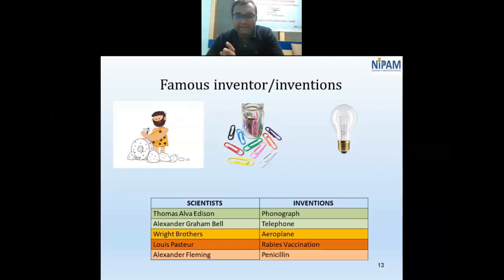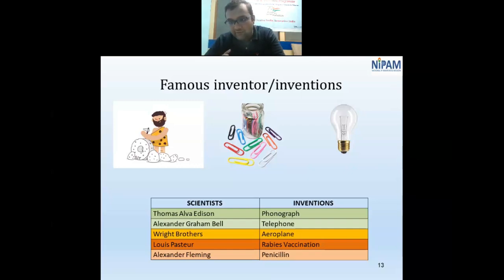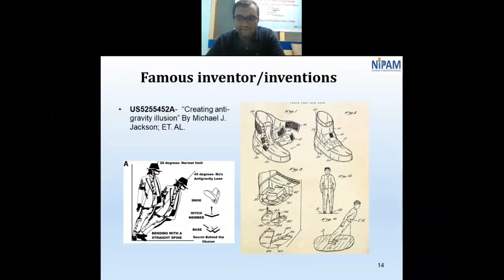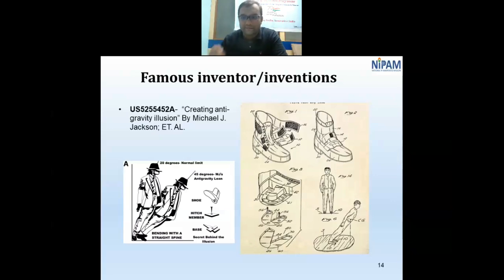Inventions can range from very small to very large things. Famous examples include Thomas Alva Edison's phonograph and Alexander Graham Bell's telephone. Another notable example is Michael Jackson's anti-gravity illusion shoe — a patented invention that enabled his signature dance moves, protected under a US patent.